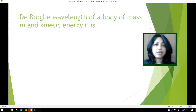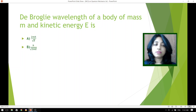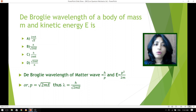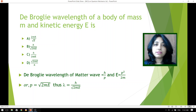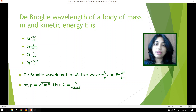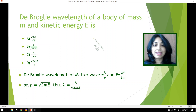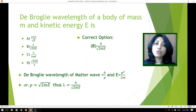Moving forward. De Broglie wavelength of a body of mass M and kinetic energy E — four different options are given. The De Broglie wavelength is H by P, where P is the momentum of the moving particle. Kinetic energy is P squared by twice M, so momentum is under root of twice ME, where E is the kinetic energy. Thus we can readily find the correct option, which is option B: H by root over 2ME.